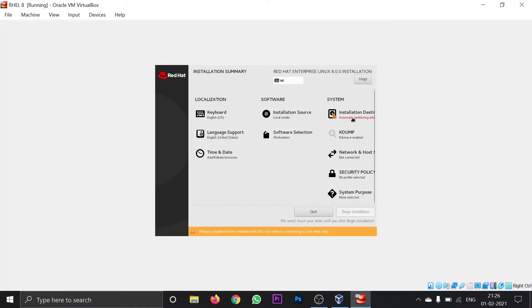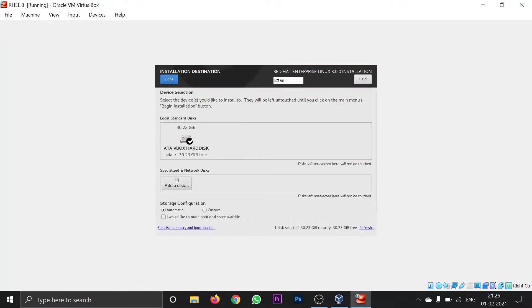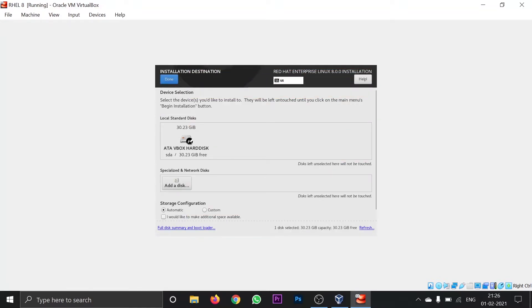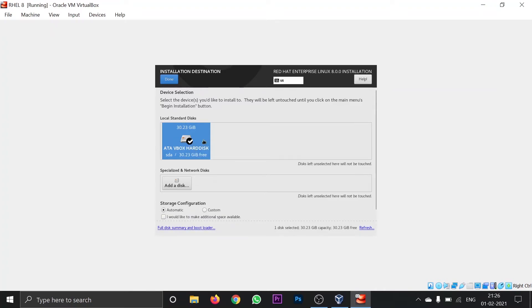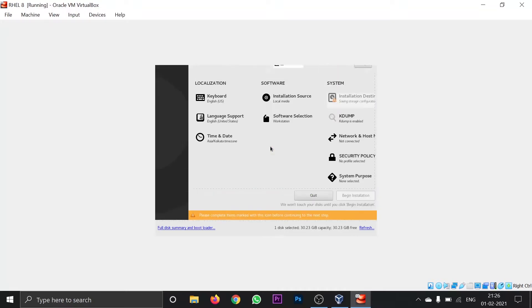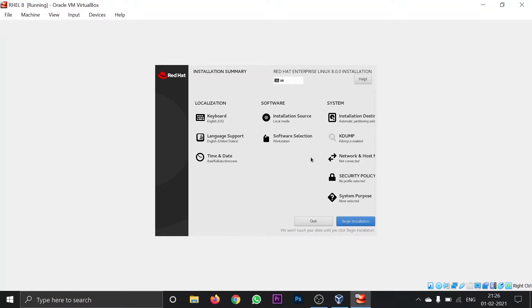Go to Installation Destination and select the partition. If a check mark appears, the partition has been selected. Click done. Leave other settings as default and click Begin Installation.